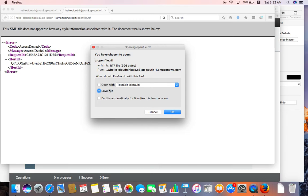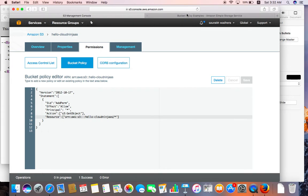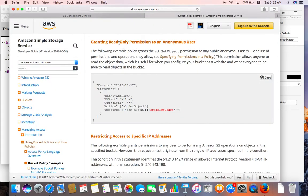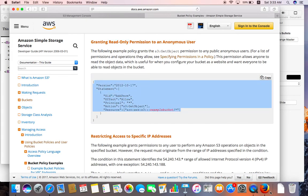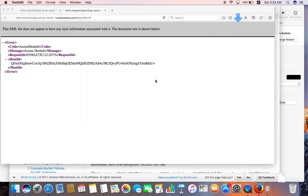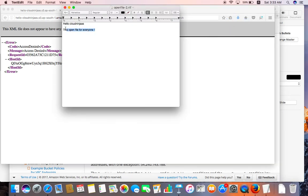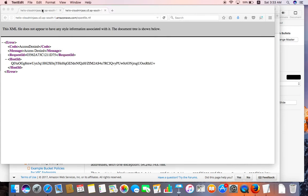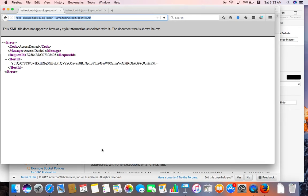You can see that I'm able to save and open that particular file. This confirms it is not truly read-only — I cannot stop the user from downloading that file. Make sure that whenever you are applying these policies, you keep these things in mind.